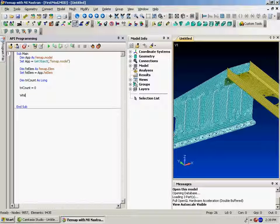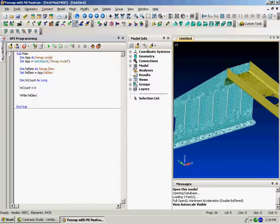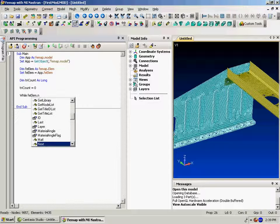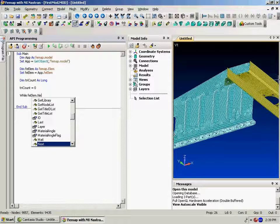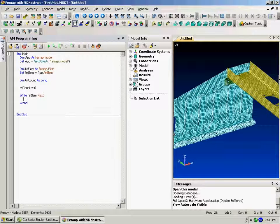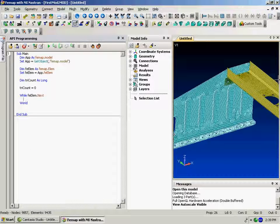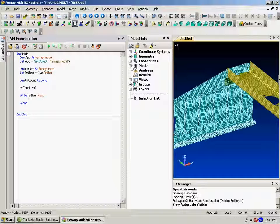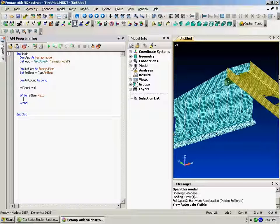And then we'll just loop through all the elements in the model. Now the element object in FEMAP is derived from the standard entity object. And there's always a next which we'll walk through one at a time and load the object. So now here we'll write some code.